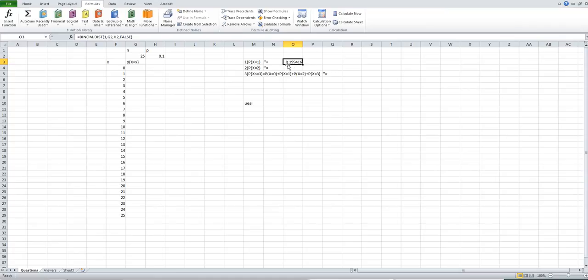The result 0.199416 is the probability for X equal to 1. For P(X=2), you do the same thing.